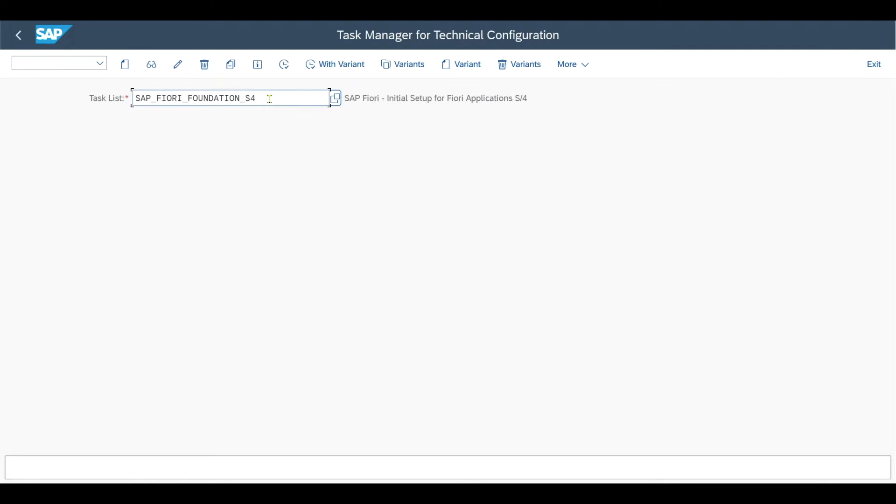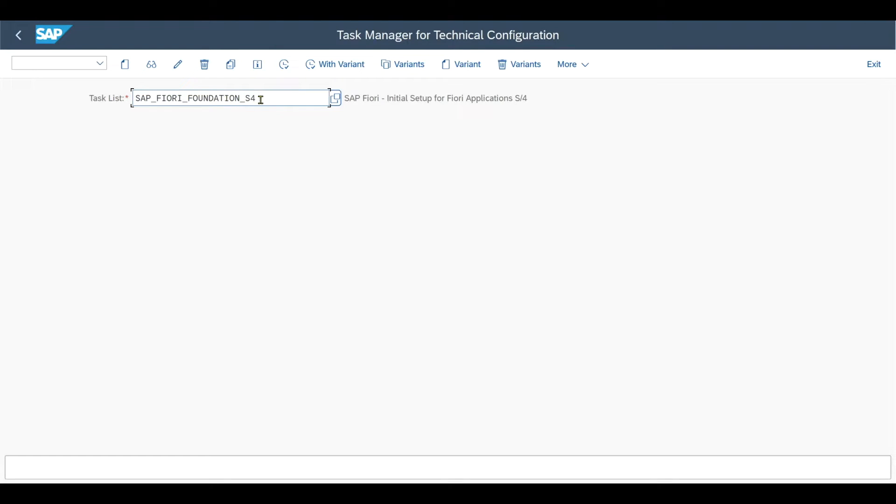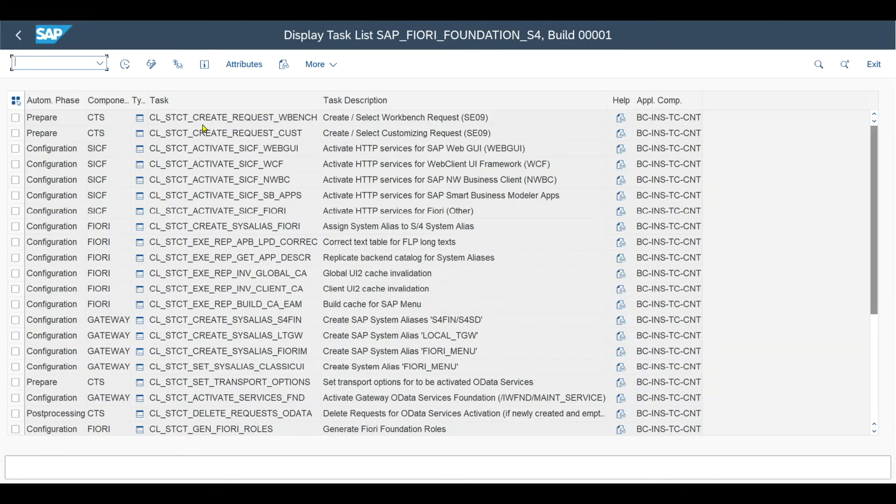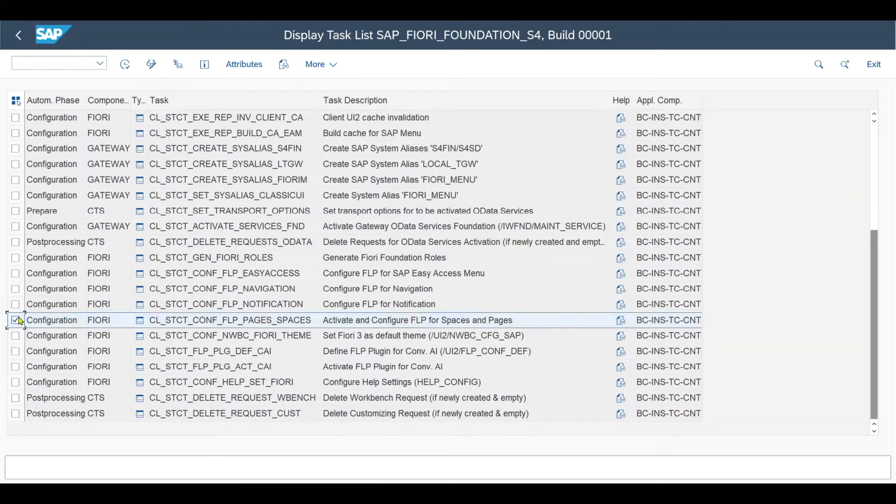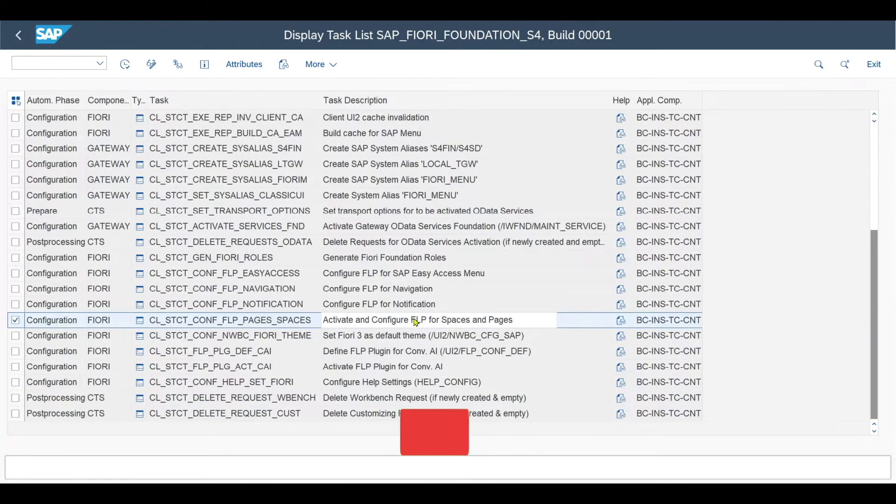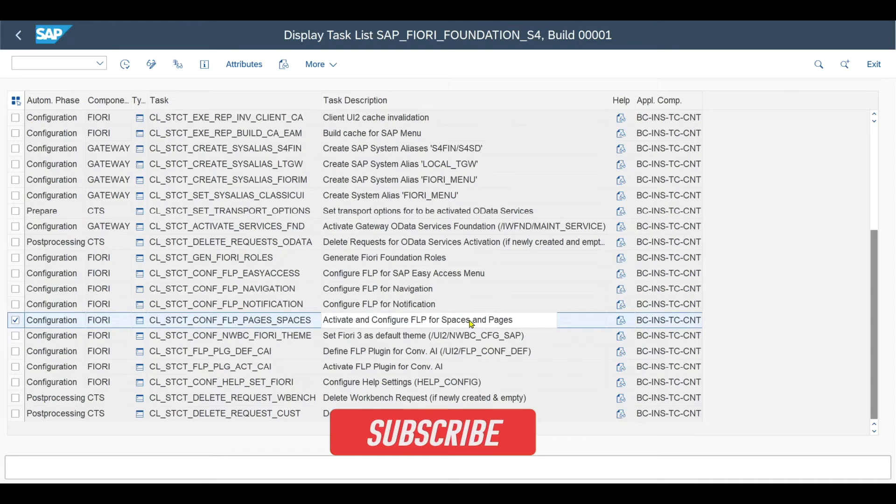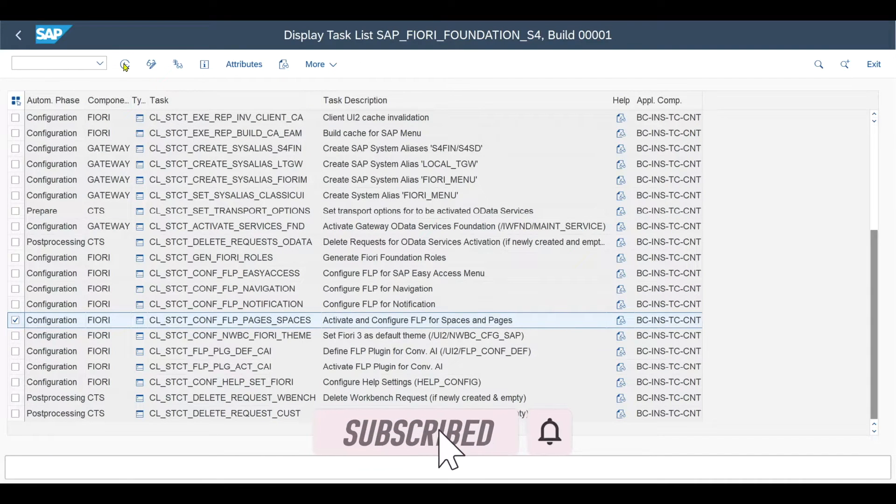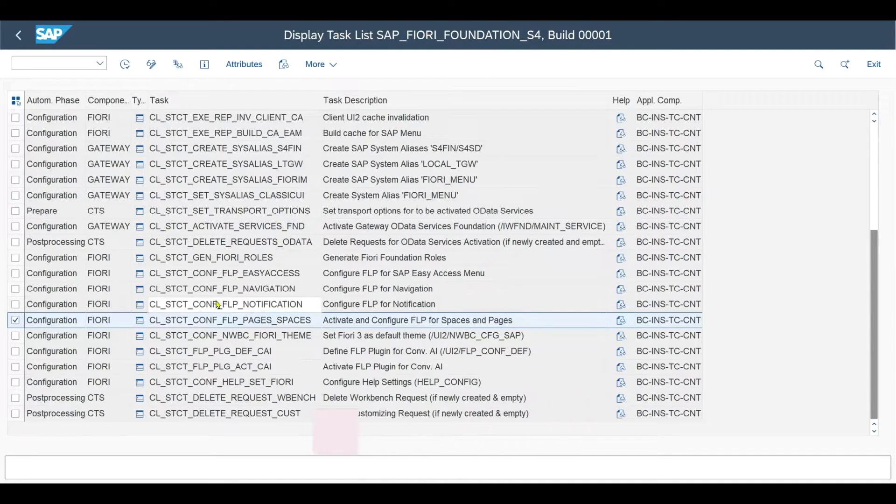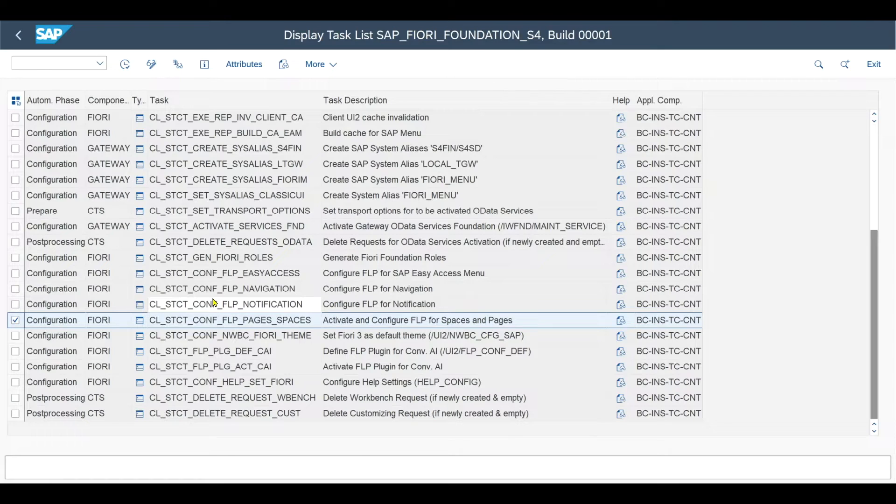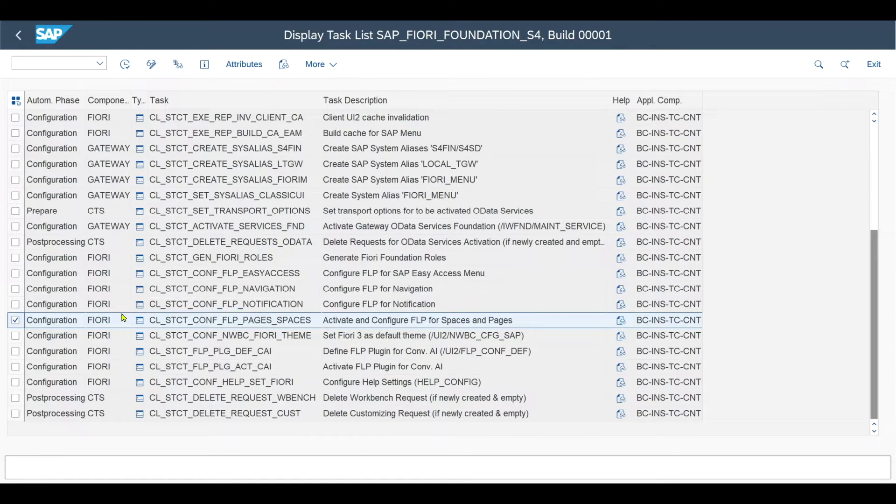Then you need to open up the task list SAB_FIORI_FOUNDATION_S4, inspect this one, and mark the row called activate and configure Fiori launchpad for spaces and pages, and execute it via the button. I've already done this in my system, but you should then receive a success message like created FLP property space enable user equals true.